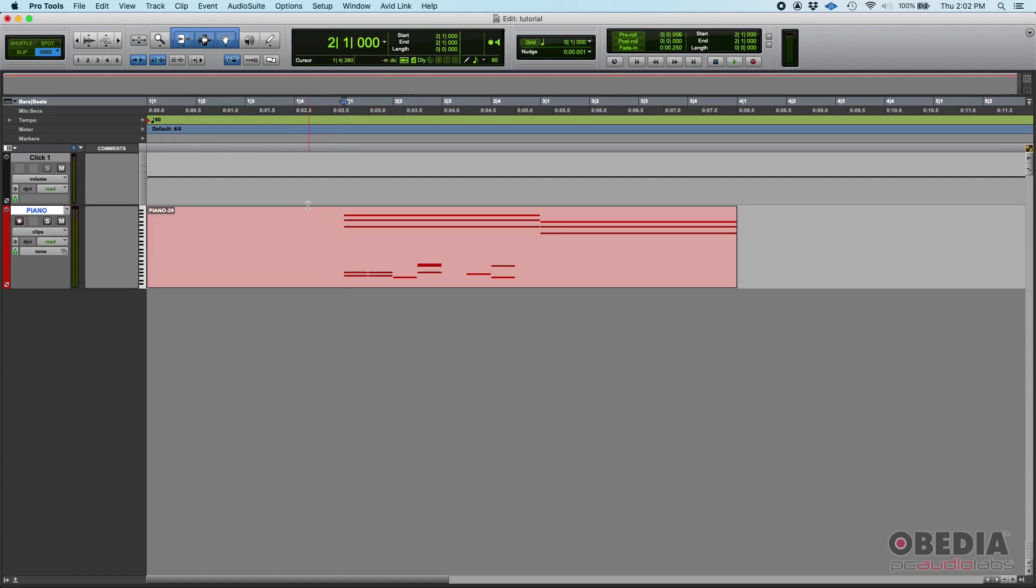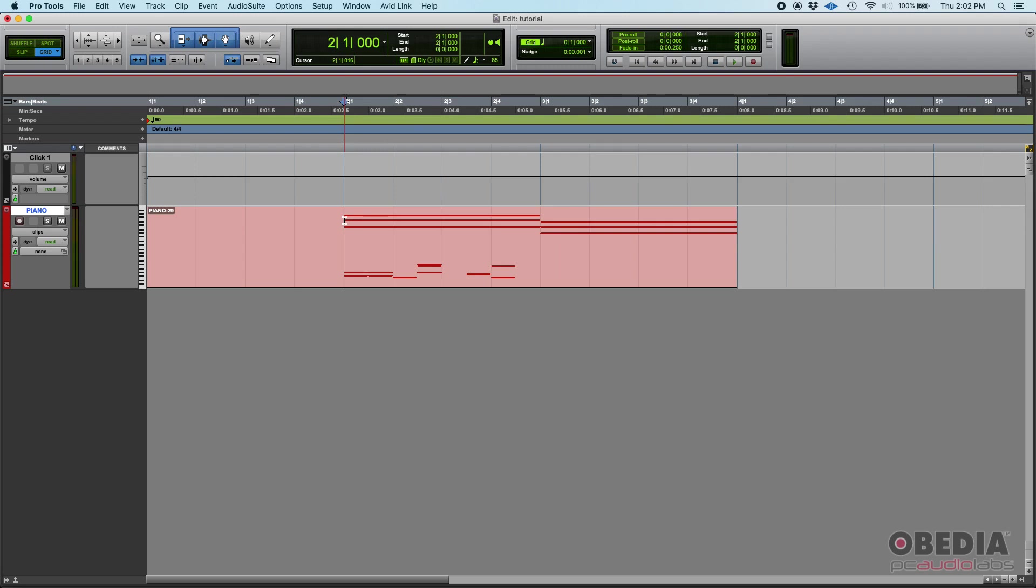So how do you do that? First of all, you want to make sure you're in grid mode and you can see your grid. Then you're going to locate your playback exactly on that bar. This is bar two, that's the bar that you want to start renumbering.